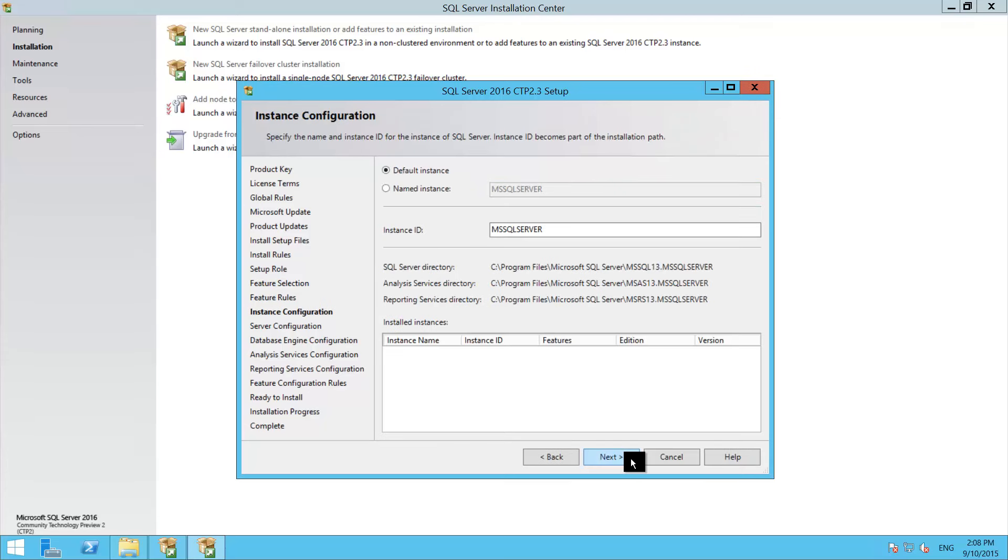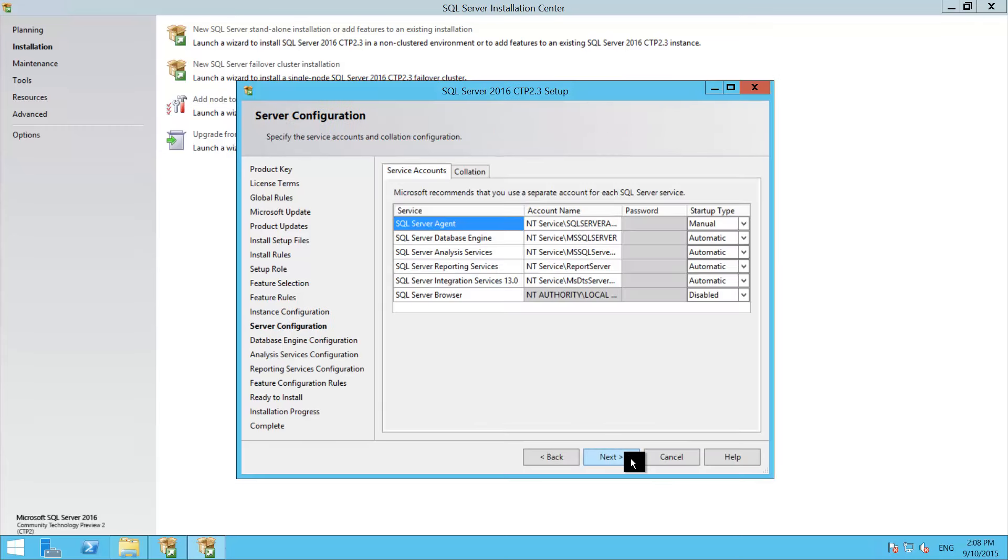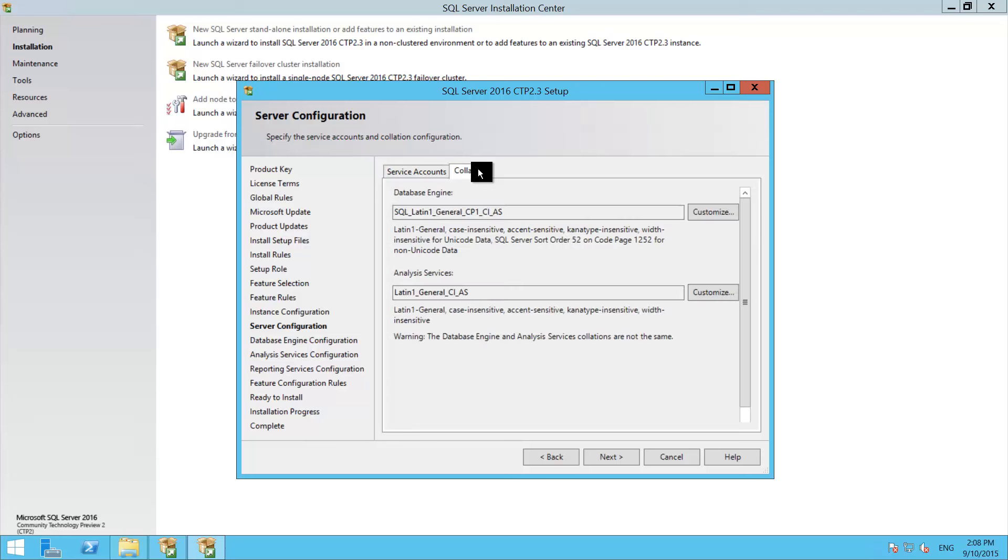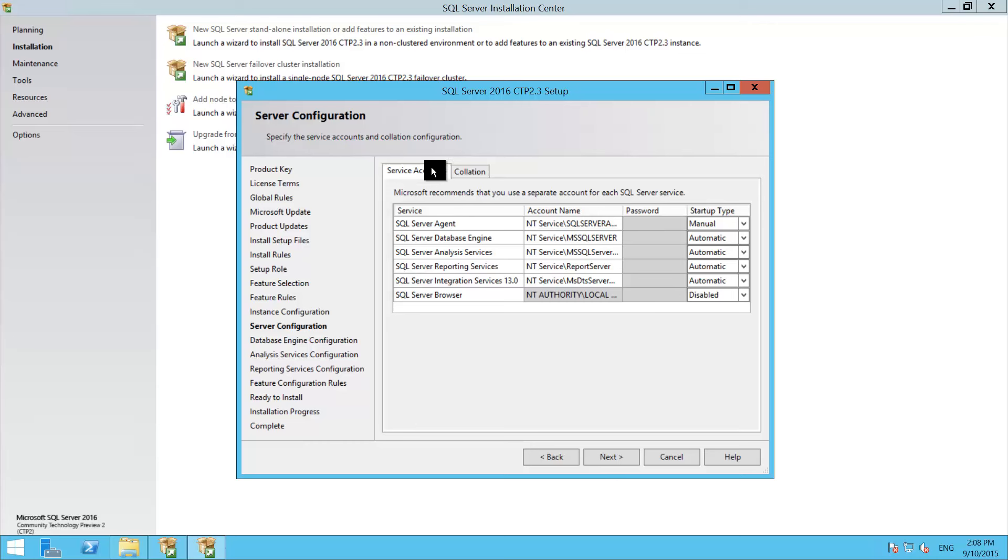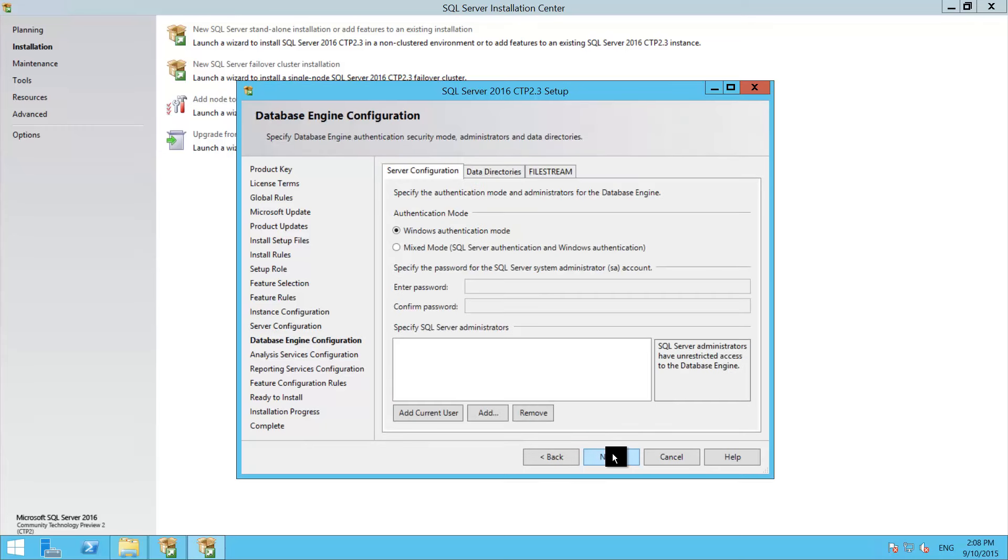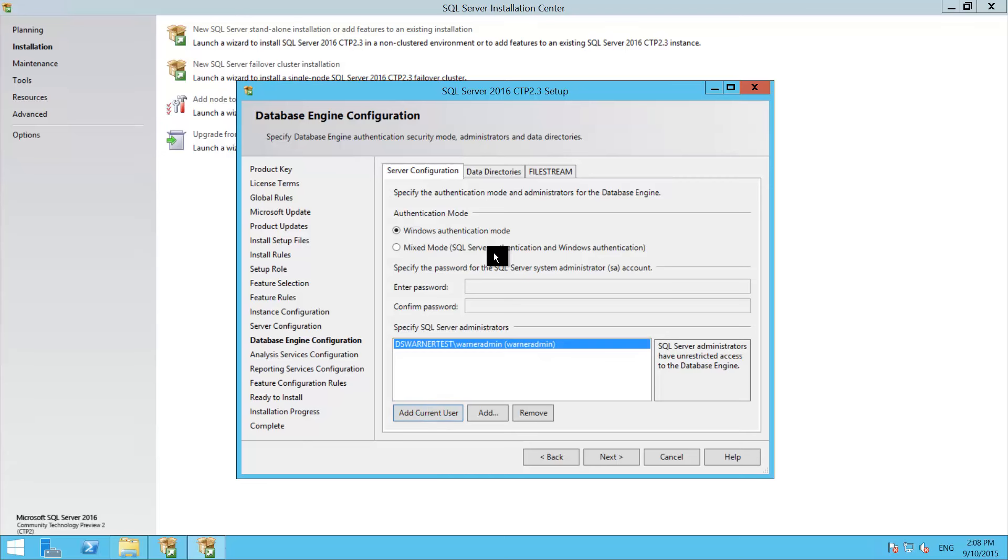At this point we just have the choice of default or named, I'm just going to leave it as a default. Here we can set up some specific service accounts if we want, by default it'll just use an NT service account. Don't forget to change your collation if you're not going to use the default, otherwise that's a pain to change after the fact. Just keep going with next, I'm going to add myself as the admin. By default it only sets up Windows authentication, which is recommended, and not set up SQL logins unless you really, really need it.